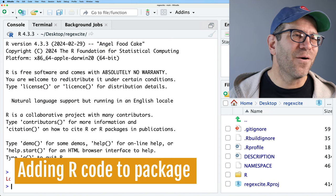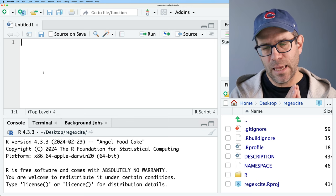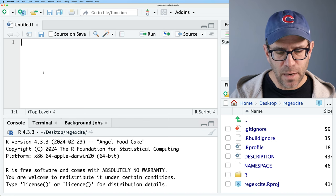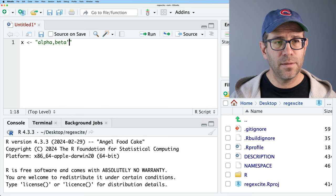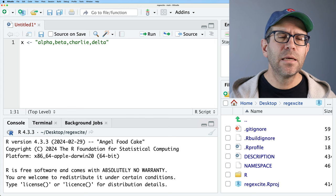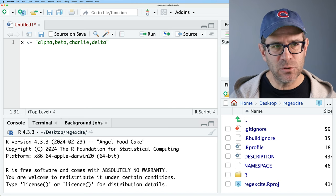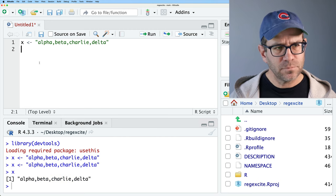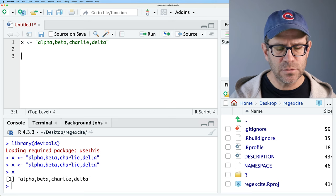Let's write some R code. I'm going to open a new R script and create a function that takes a character string with some delimiter and splits the values apart by that delimiter. As a test, I'll create a vector: 'alpha,beta,charlie,delta' — the four Greek letters with commas between them. Running it and calling X, the output would be a vector where alpha, beta, charlie, and delta are four separate values.